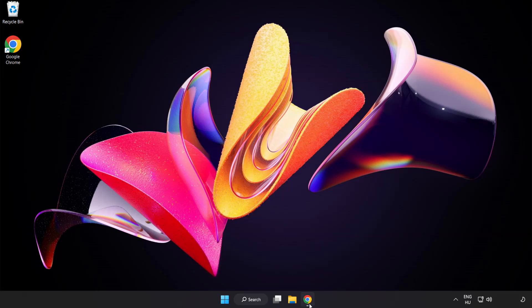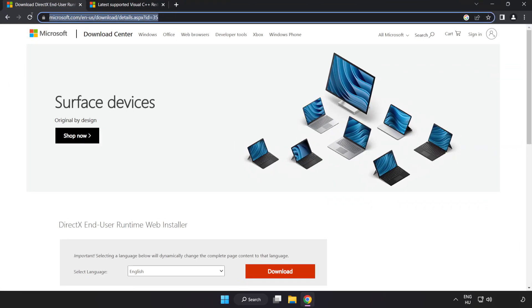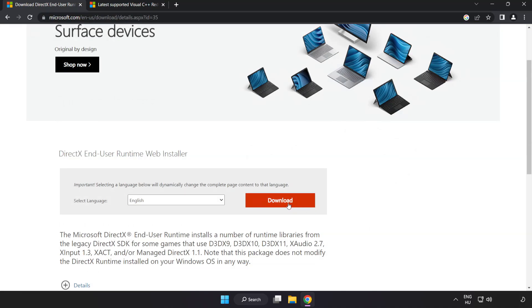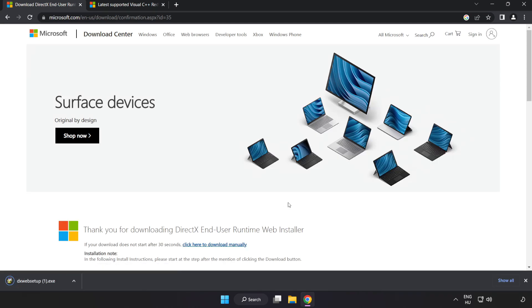Open internet browser. Go to the website, link in the description. Click download. Install downloaded file.